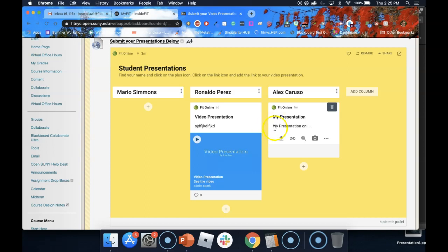Right under that I have several icons. The first one is an arrow pointing up. This icon allows me to upload a file to this Padlet. It could be an image, it could be a Word doc, a PDF, any file type.